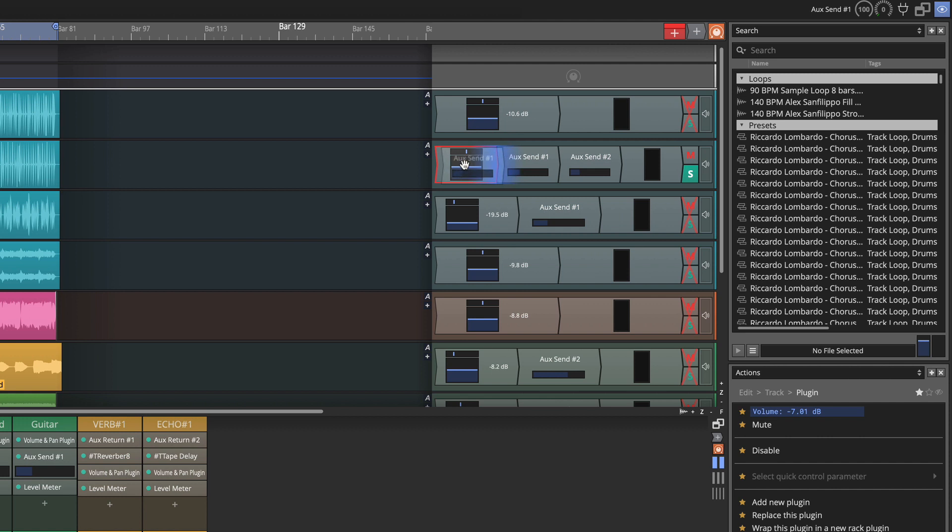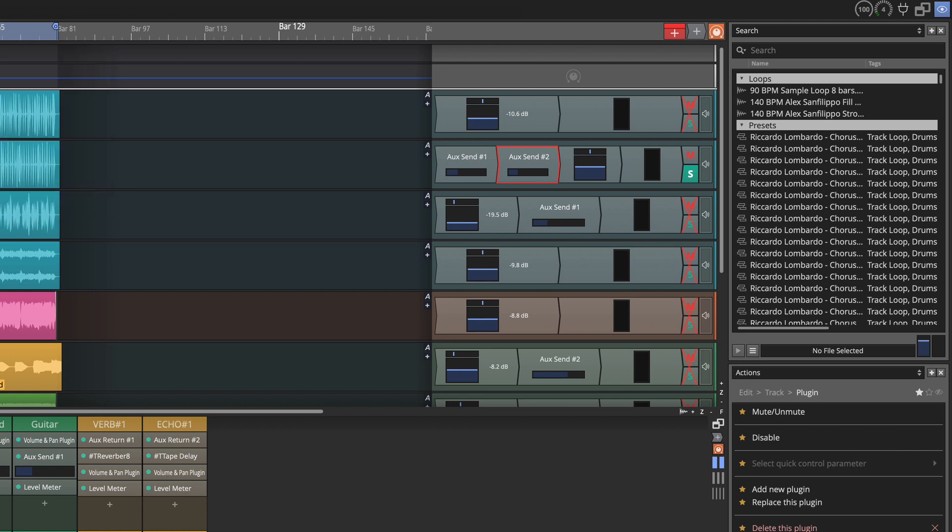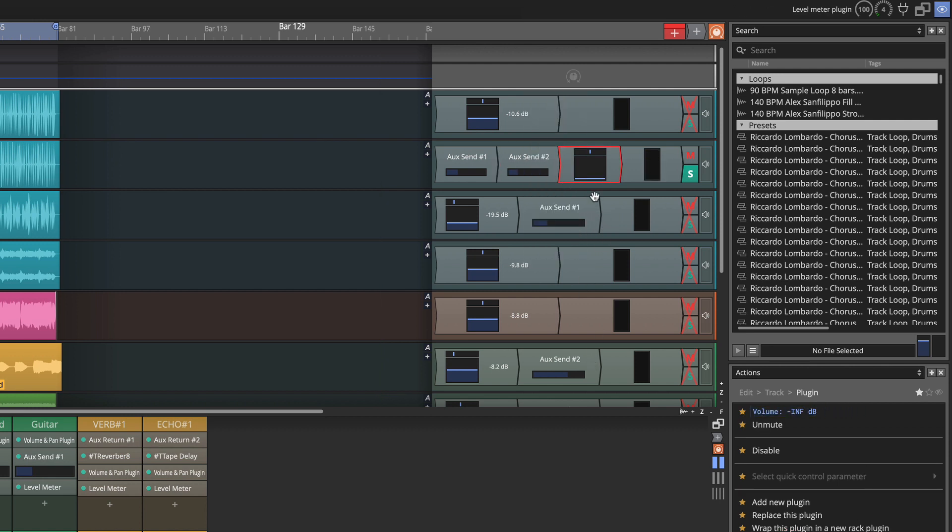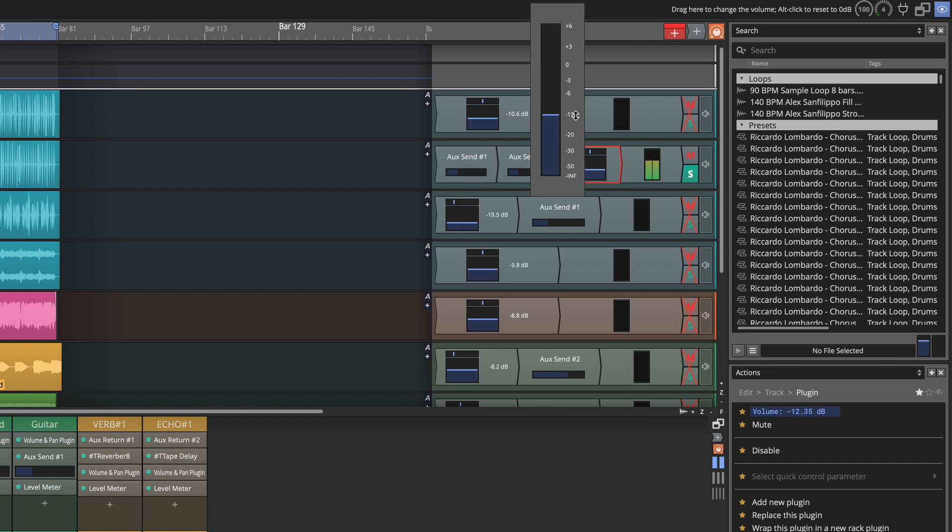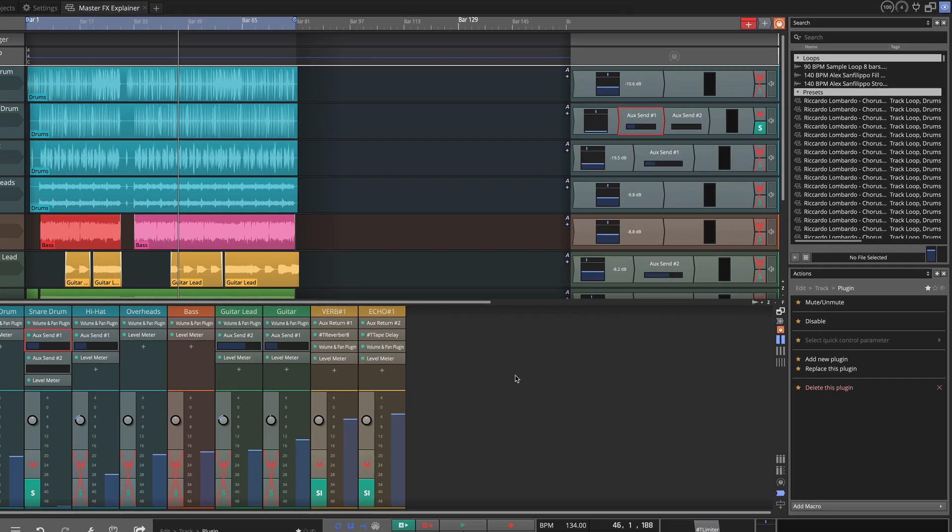Now if I put these things, these sends, before the fader, you'll see what happens when I want to turn that track down. So basically what is happening is we're still sending to the reverb. So we'll still get that ghost sound of the reverb if we put them in the wrong place.